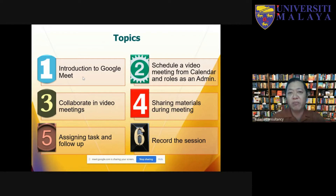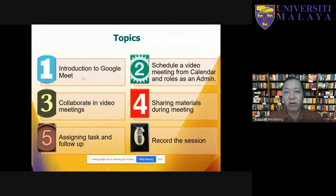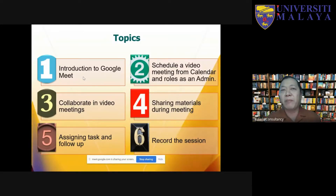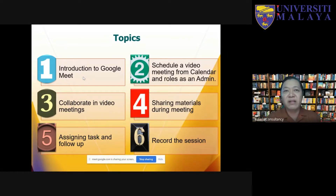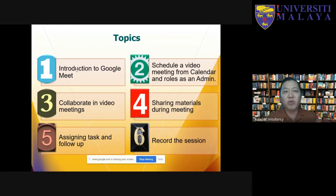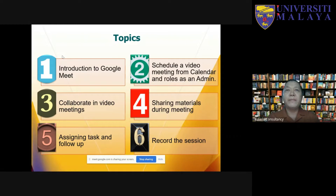We will also cover assigning tasks, follow-up, and recording the session. From time to time, video conferencing tools will be updated. I have shared a folder link with all participants containing articles and ebooks, but you need to check for updates regularly, because over the past three months they have updated every video conferencing tool every other week.